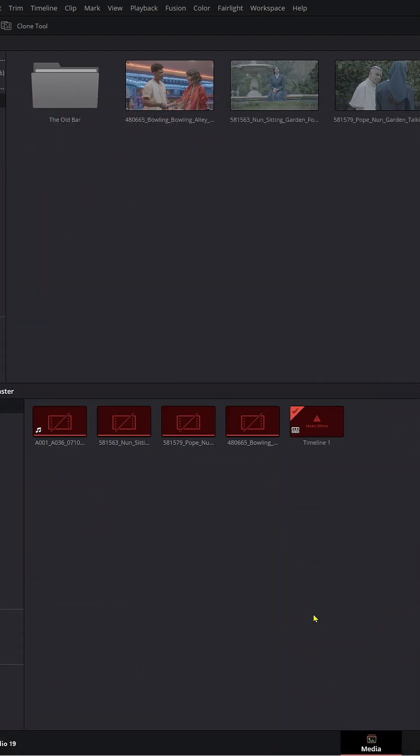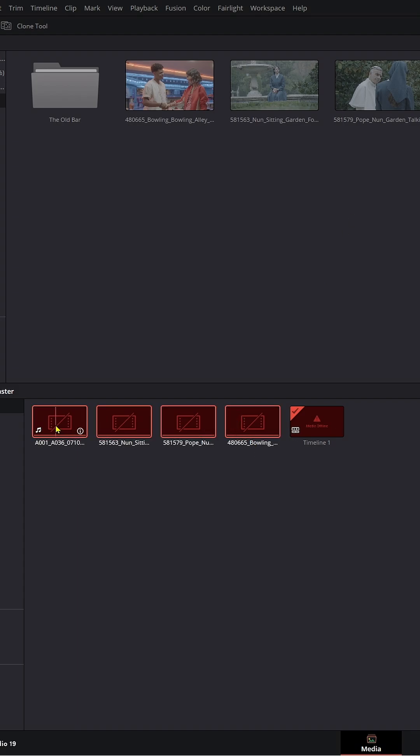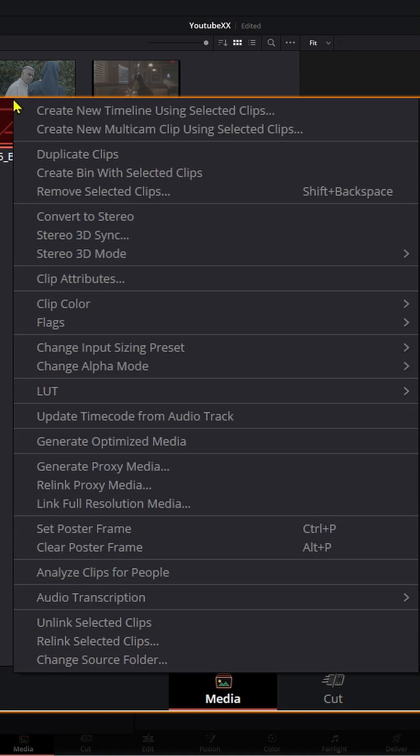Then we're going to relink them to the new files on your computer. I've copied all these files from the external hard drive to an internal hard drive on my computer. Just highlight them all, right click again, and go to relink selected clips.